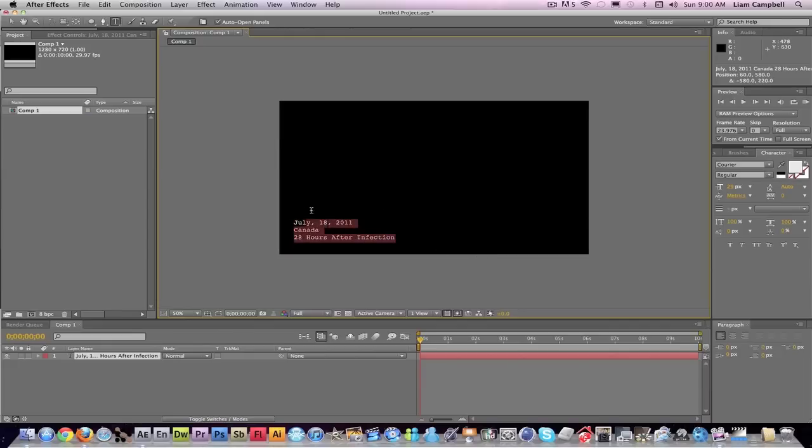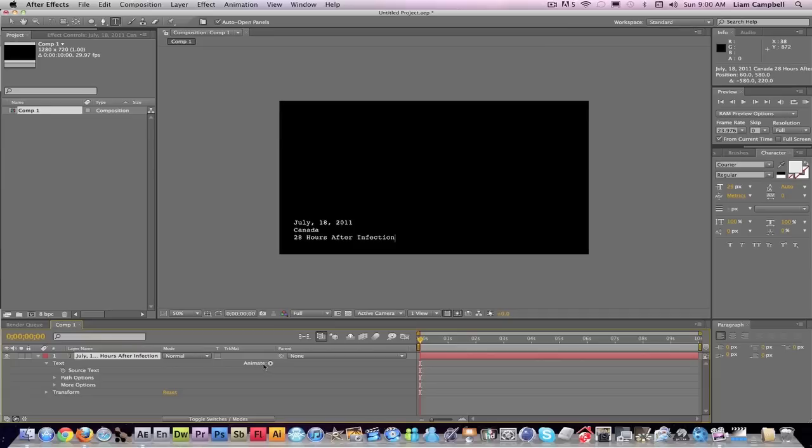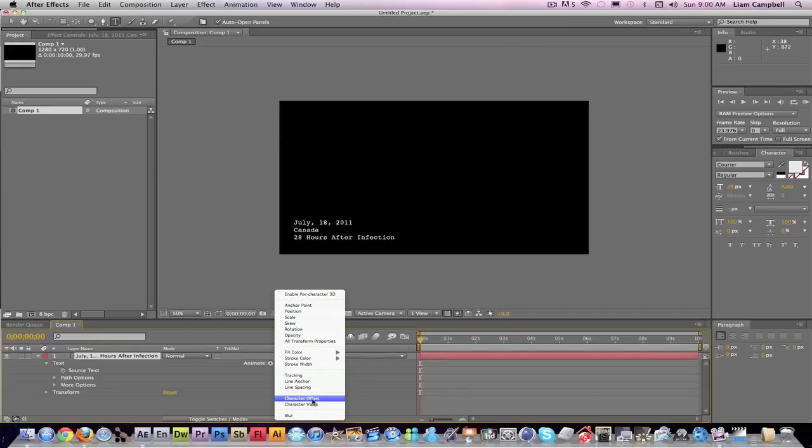What you're going to do is go down here to the text menu, and you're going to go to Animate, the arrow here, and Character Offset. What this is going to do is allow you to offset your characters.